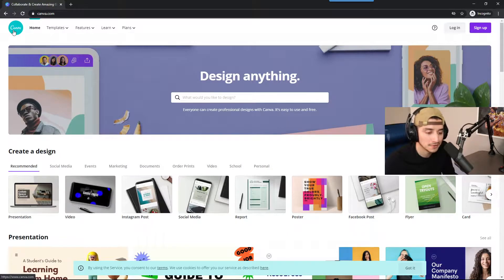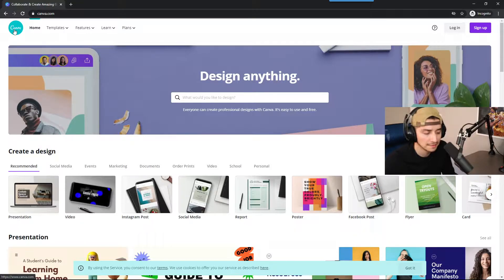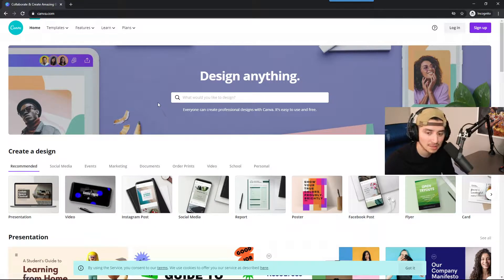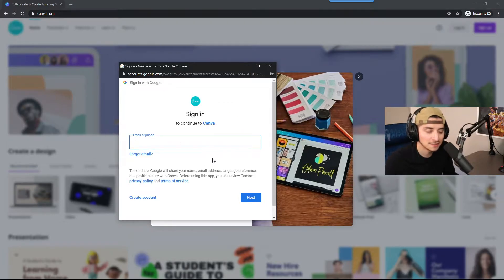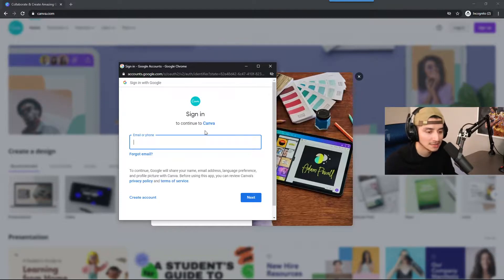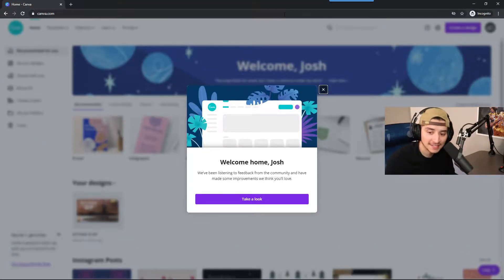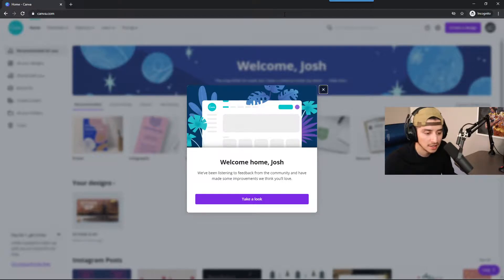It's an easy platform to use if you don't have Photoshop. I know there are other free providers out there, but I want to make this super easy for you guys to accomplish right on Canva. To sign up, click the sign-up button and sign up with your Google account. I'll fill out the information off-screen and catch you guys on the flip side.